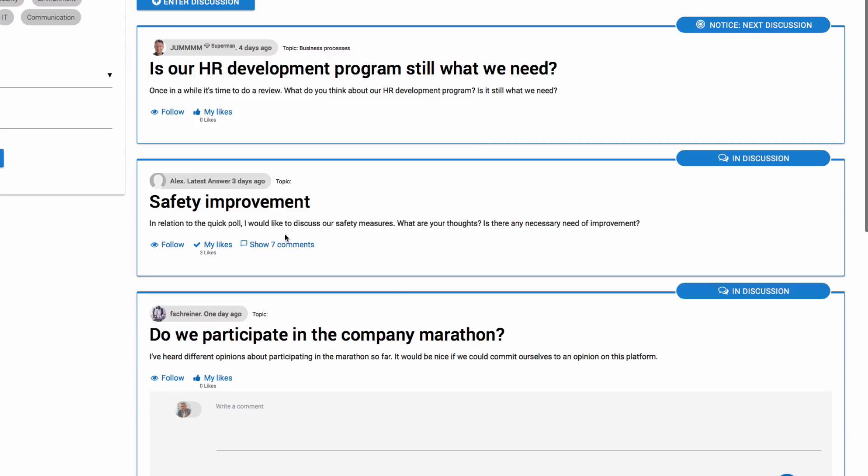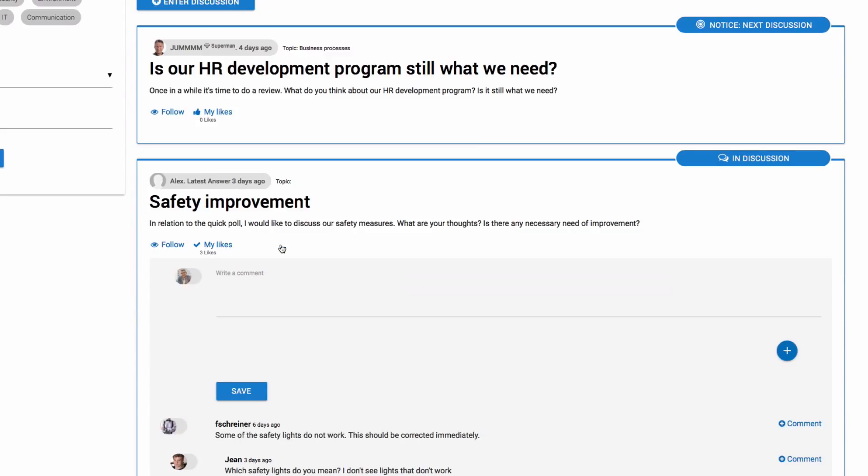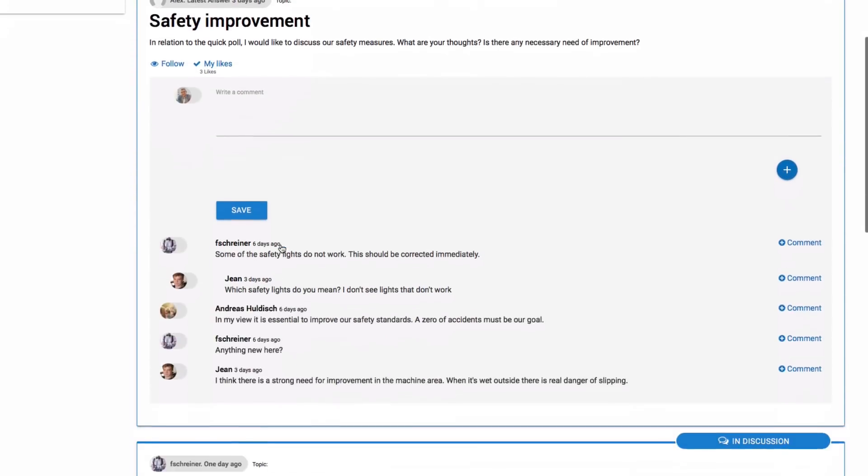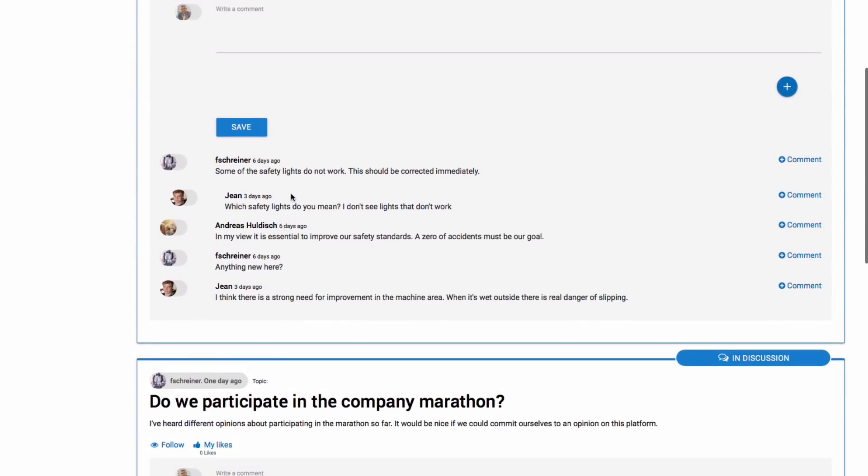You can view other users' comments. If you want to react to a comment, just click on the plus symbol next to the comment.